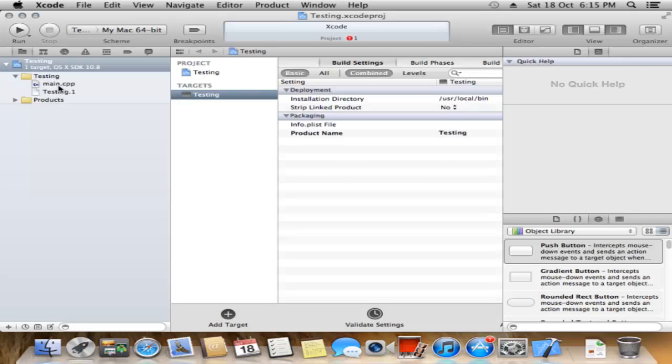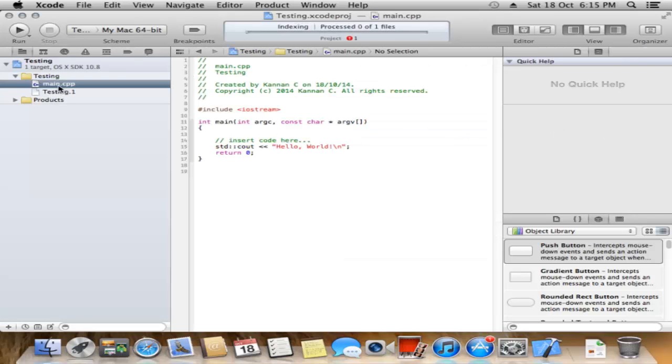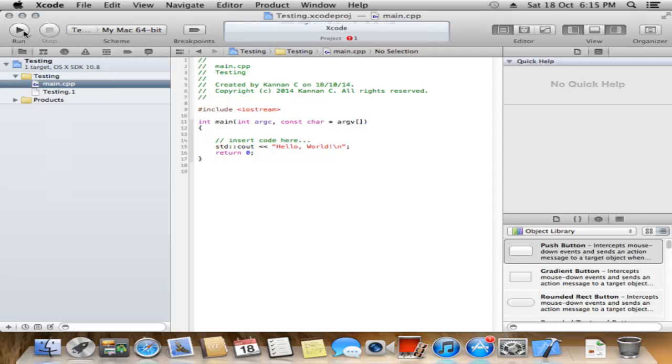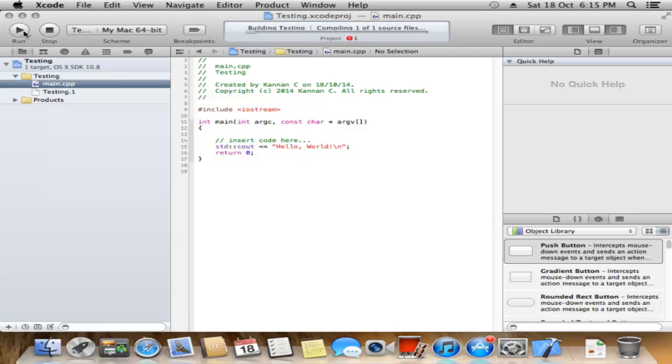This is the main.cpp file. You can click the Run button to run the application.